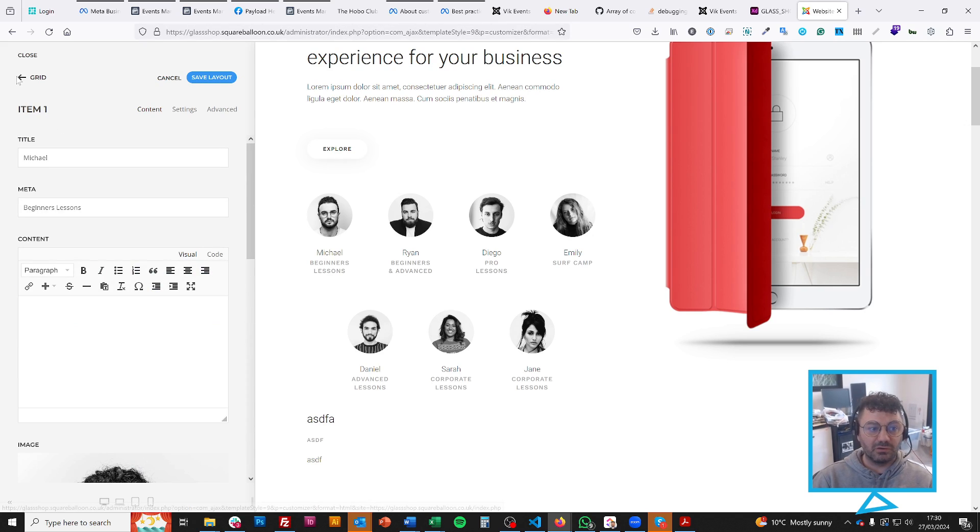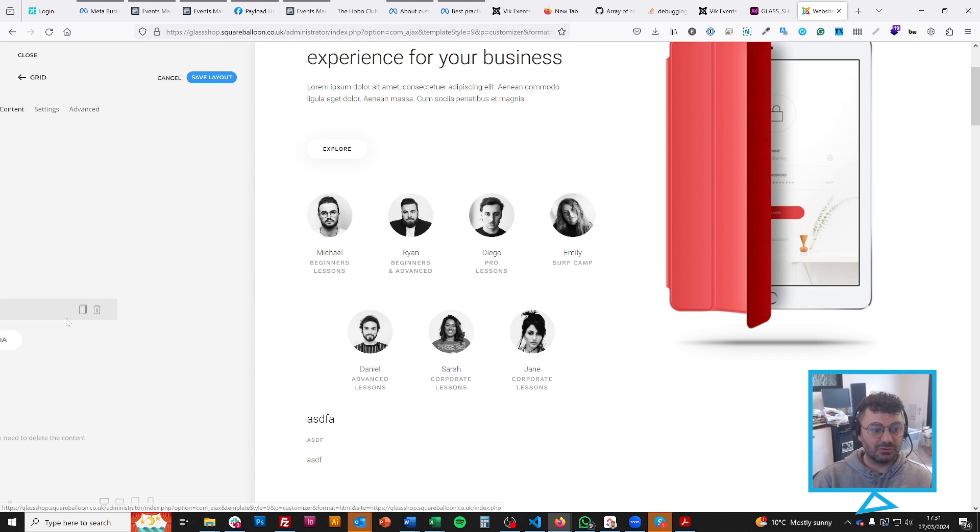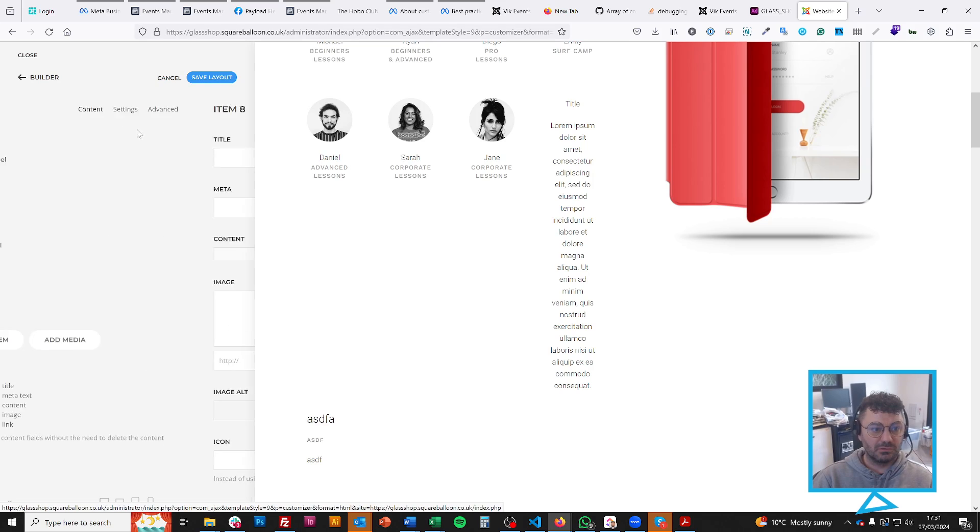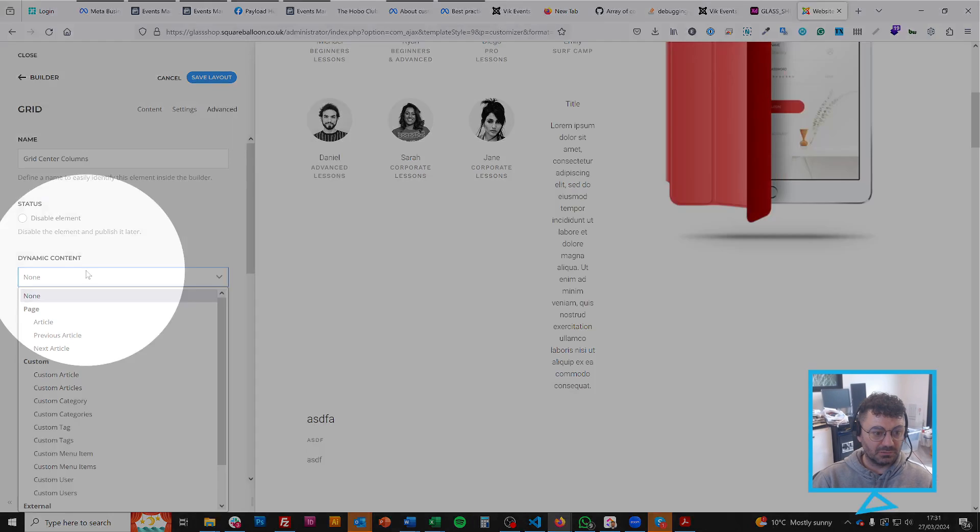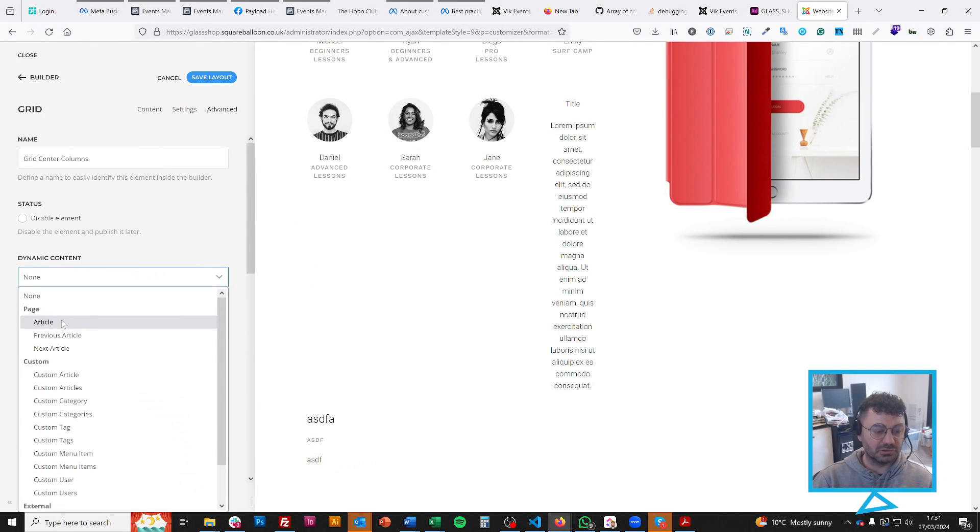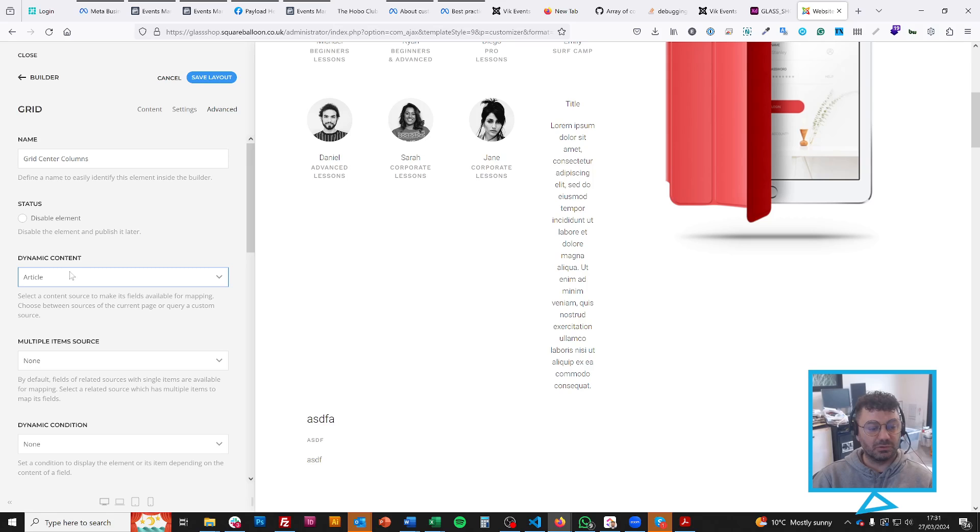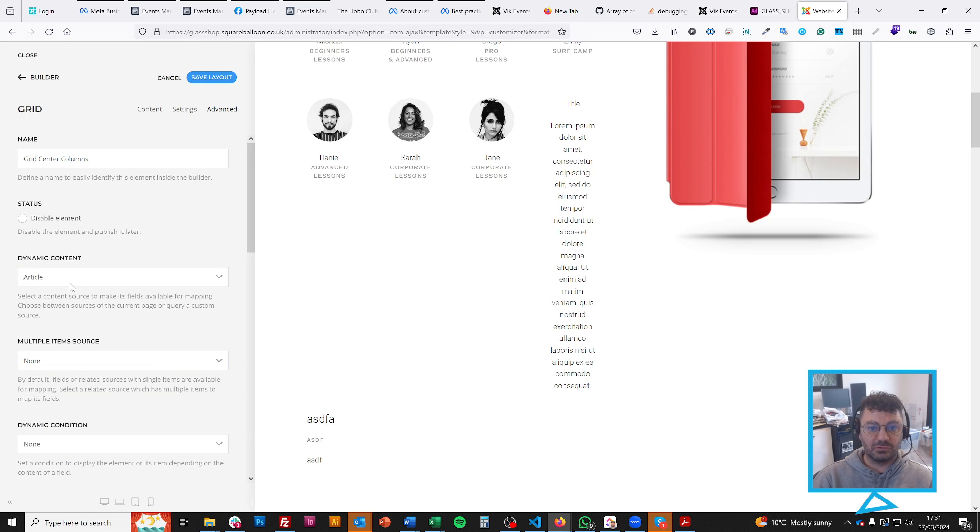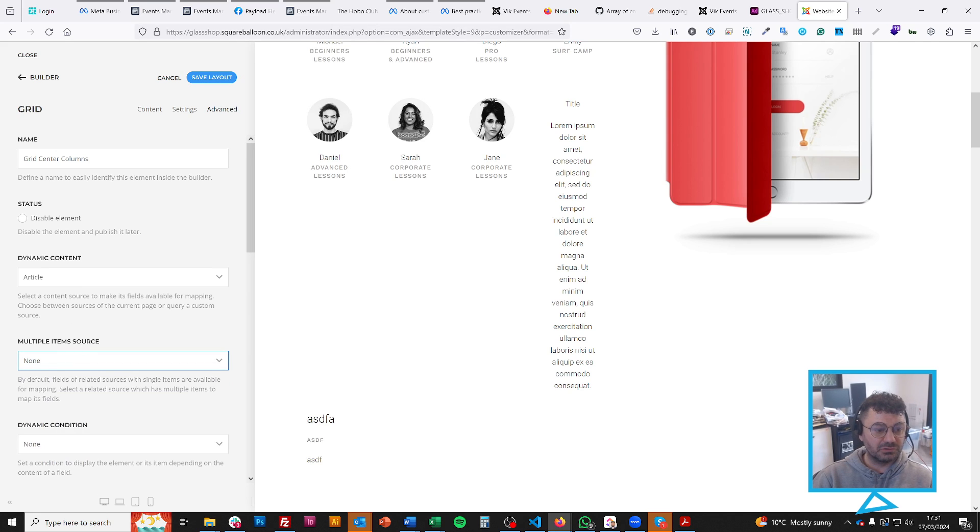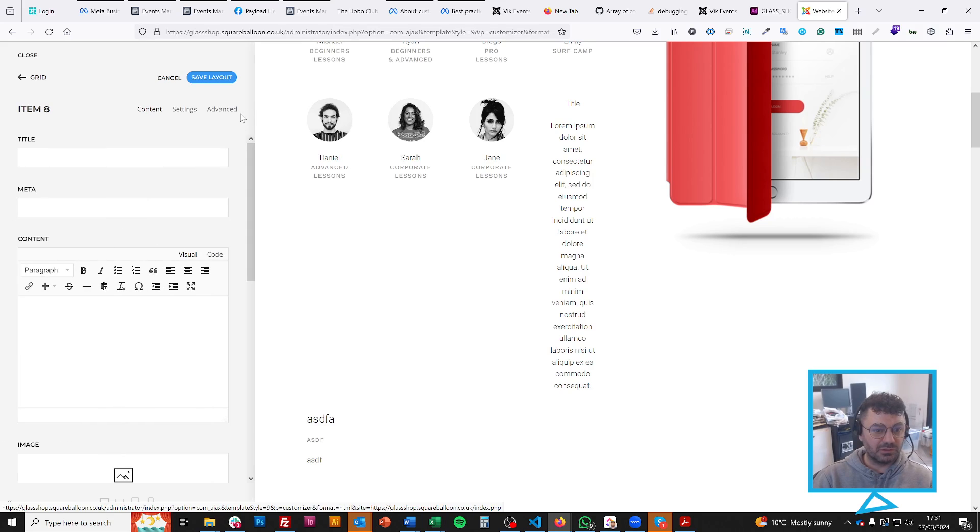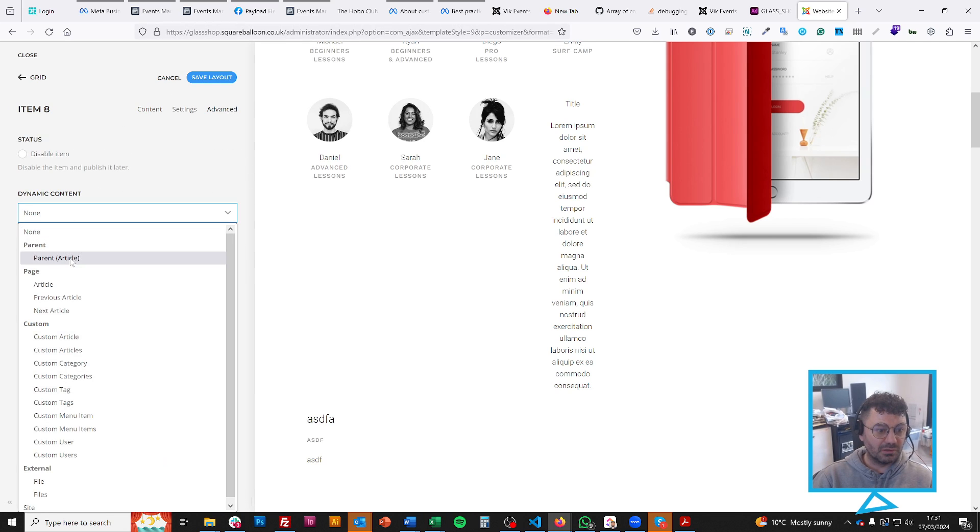And one of the very, very cool things you can do is you can make this a dynamic item by clicking here, changing dynamic content, changing it, for example, to the article, which would then choose the article that was on the menu item for this menu. And you choose the multiple item source. So I could choose, I don't know what this menu item is, but normally I could choose different things there.